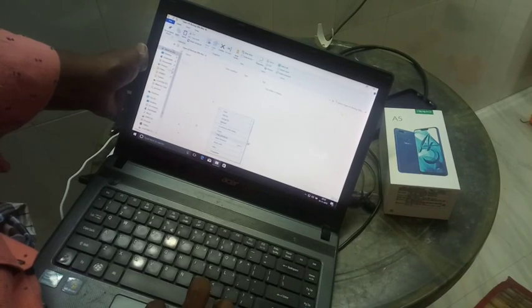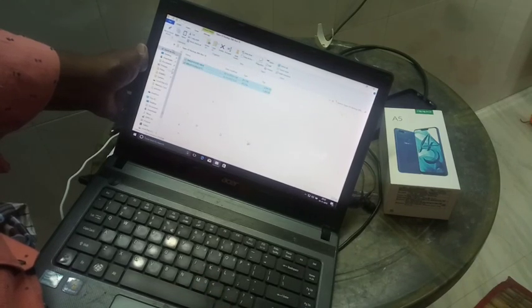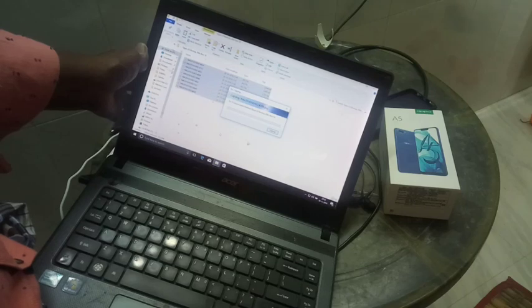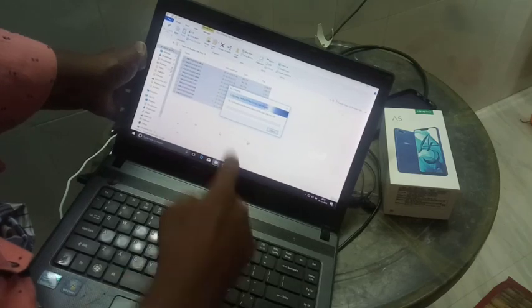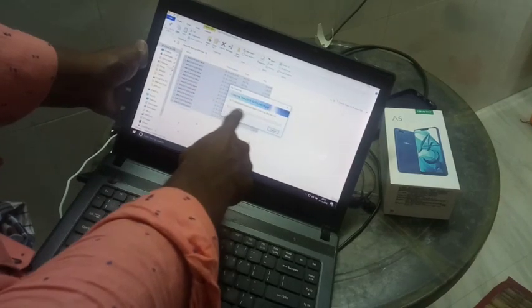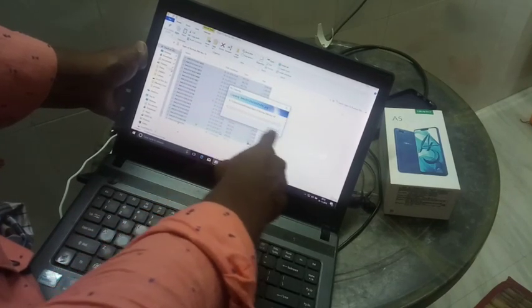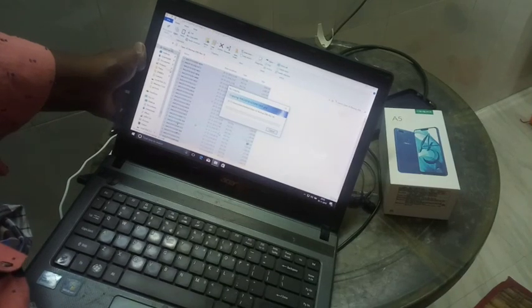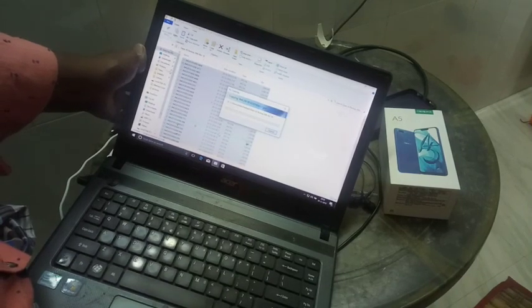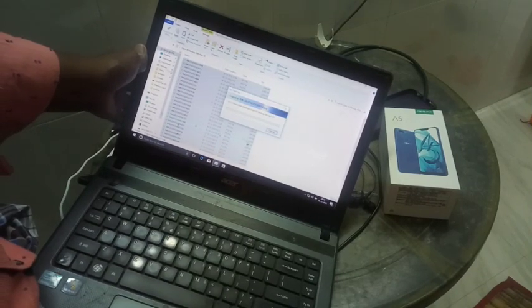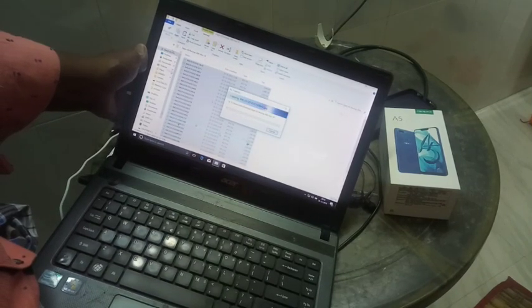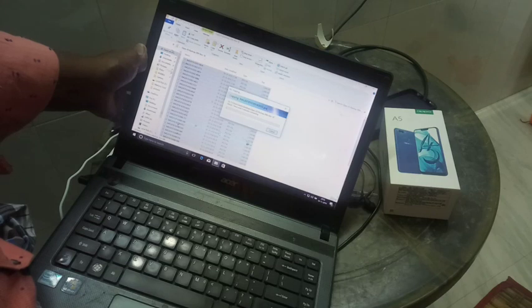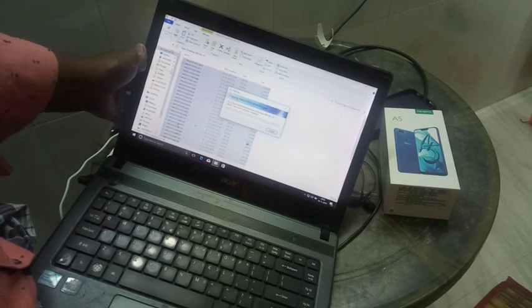Just paste it here and all files will be transferring from your Oppo A5 to this folder. You have to wait for a few minutes.